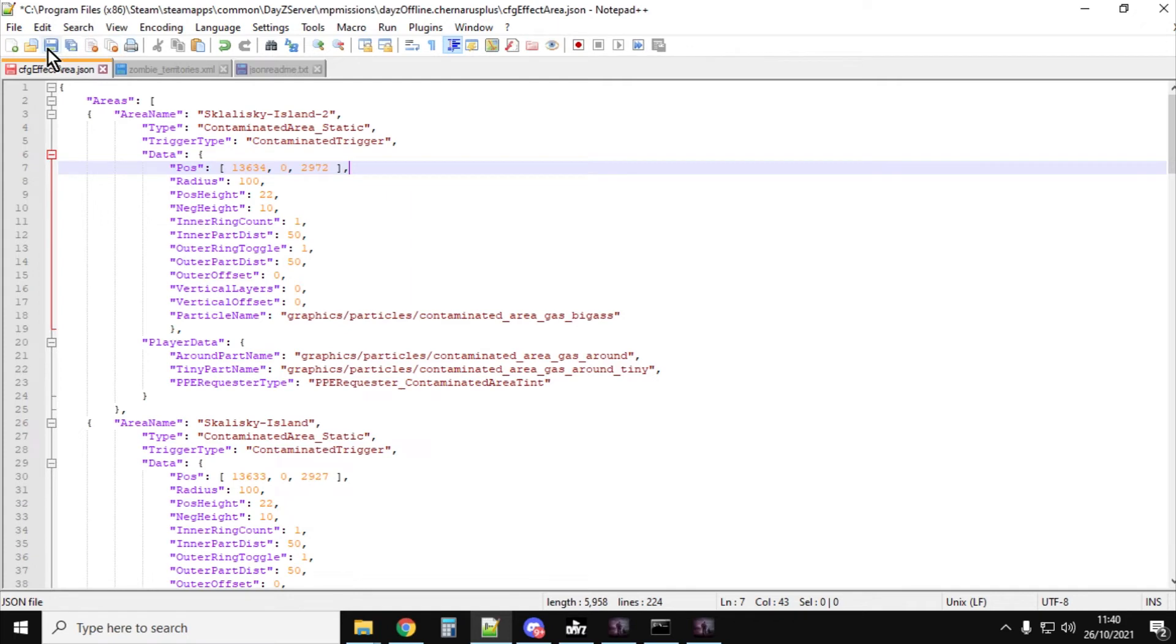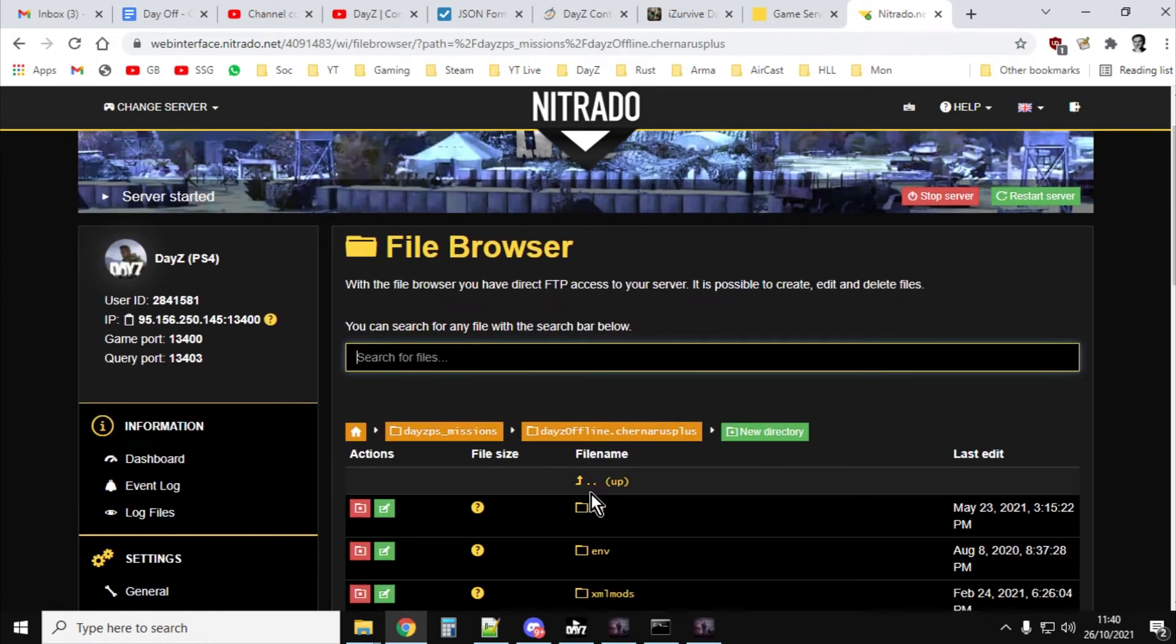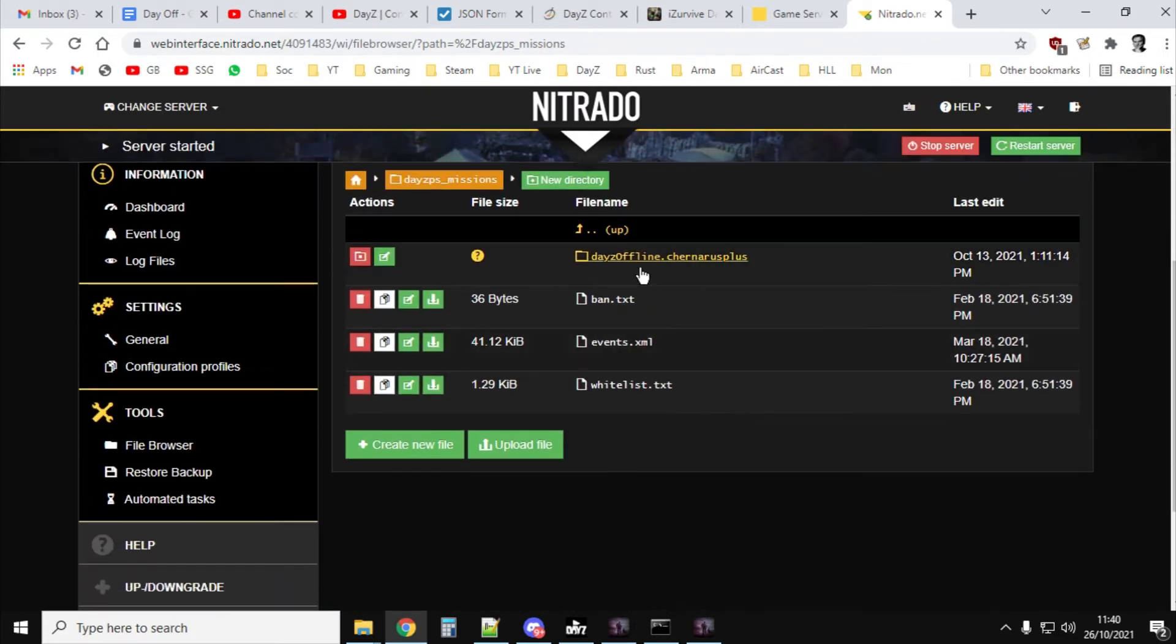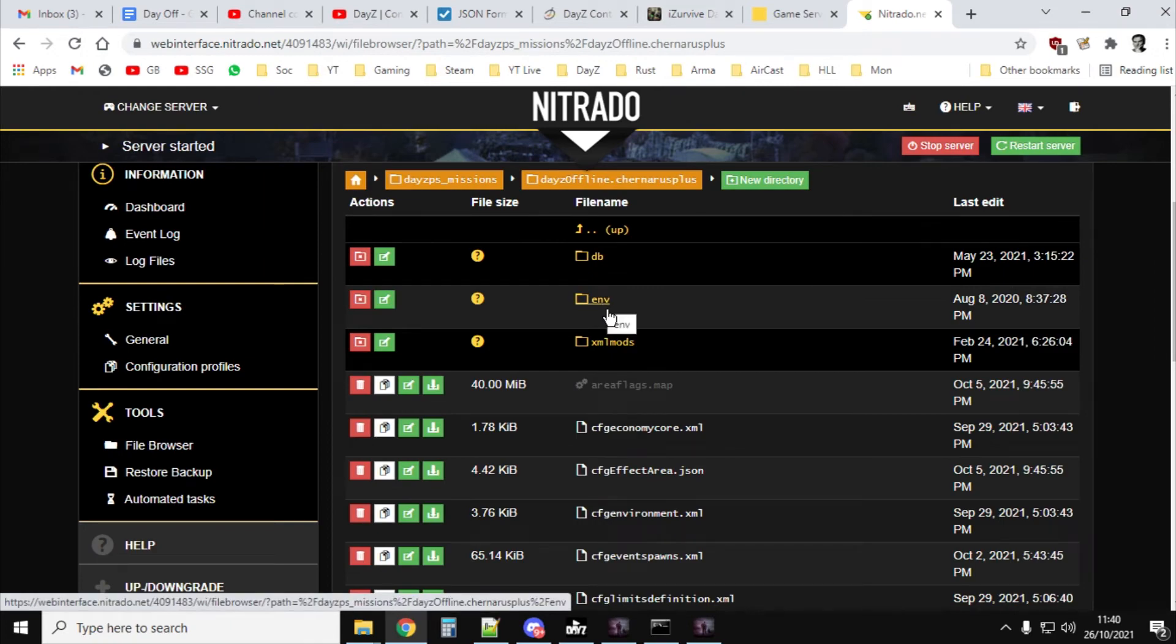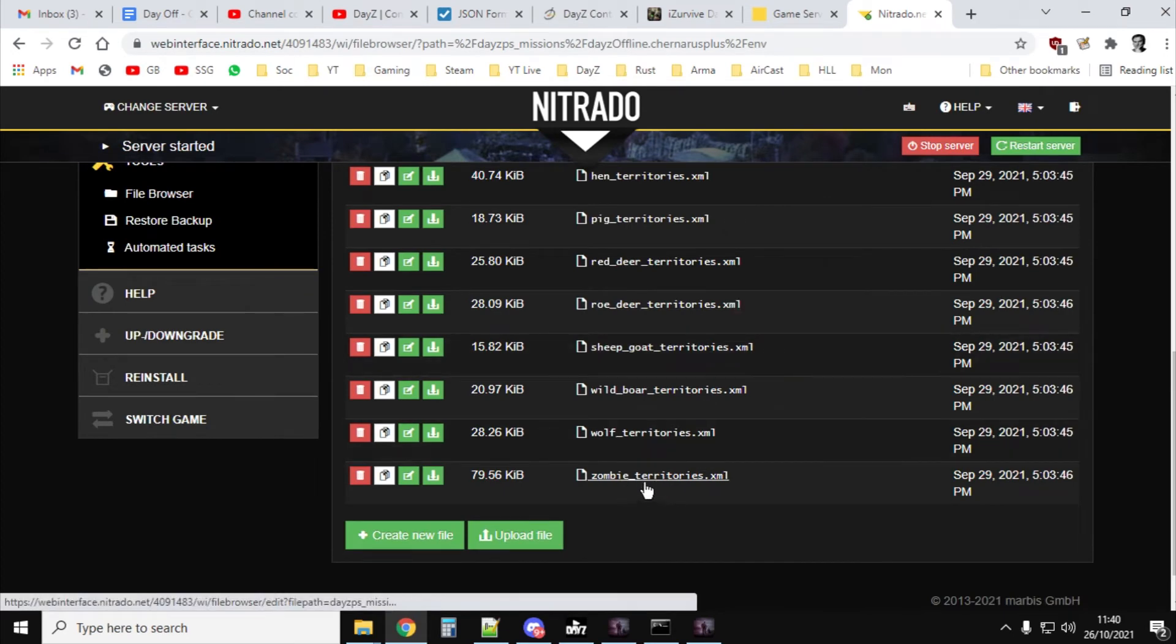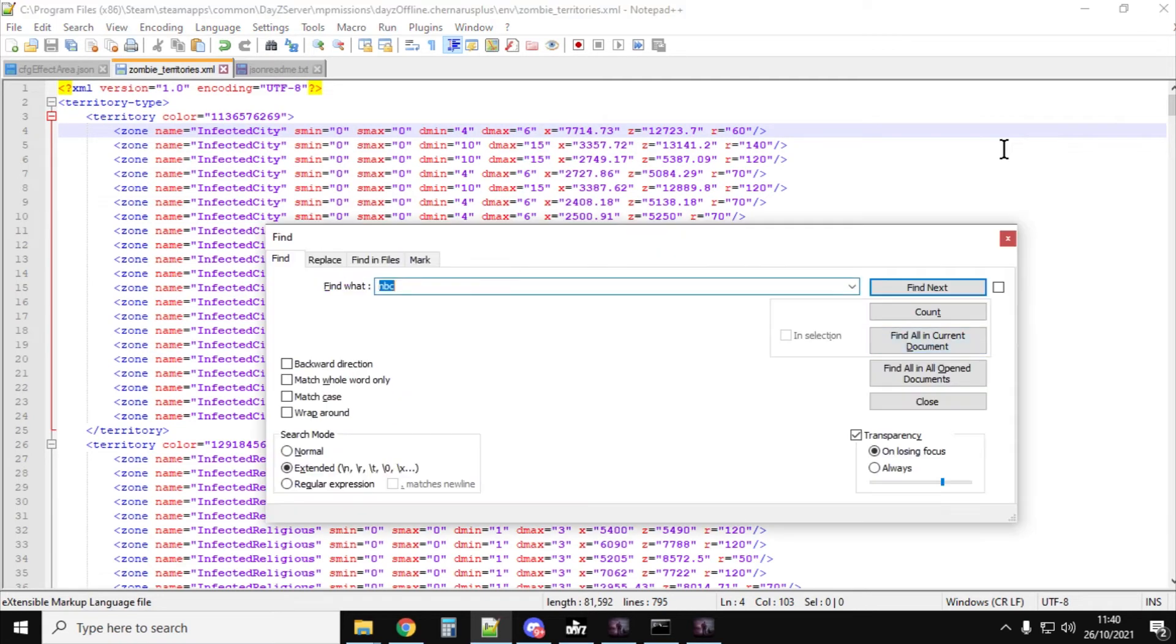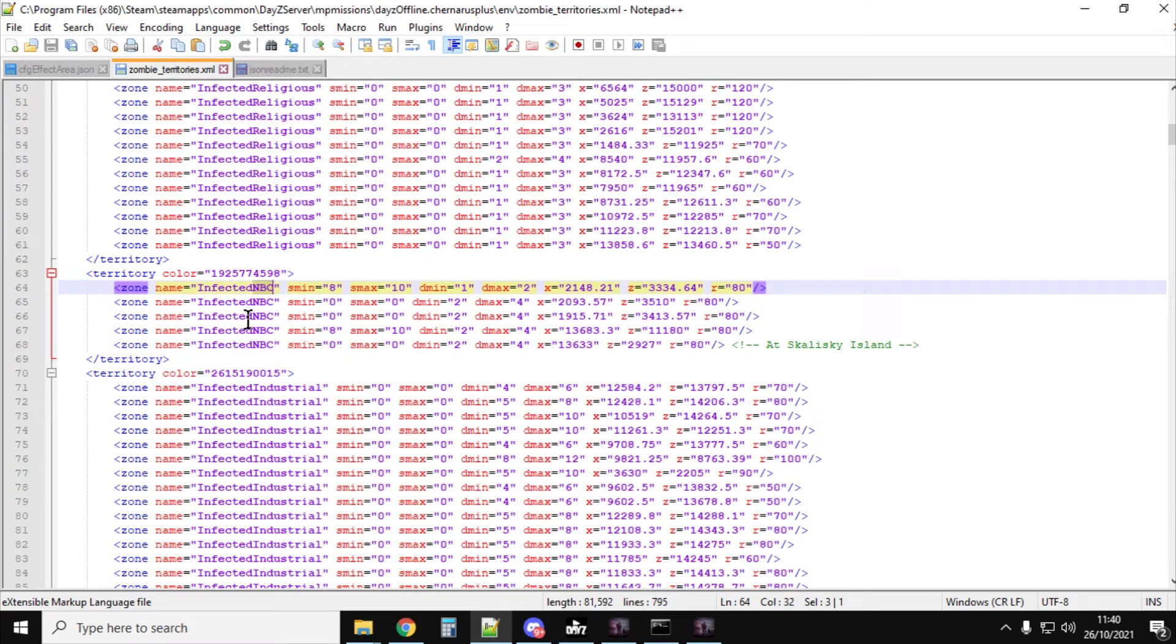But the next thing we need to do is we need to add some zombies to it as well, don't we? And for that, we're going to need the zombieterritories.xml. So if you go back to your server and then go up and then go into, so dayzoffline.chernarus, go into the env directory, that one there, and then you want to download the zombieterritories.xml. So download that one. And then you want to open that up in your favorite editor. And then if you do a Control-F for NBC, you'll find the territories for the infected NBC.